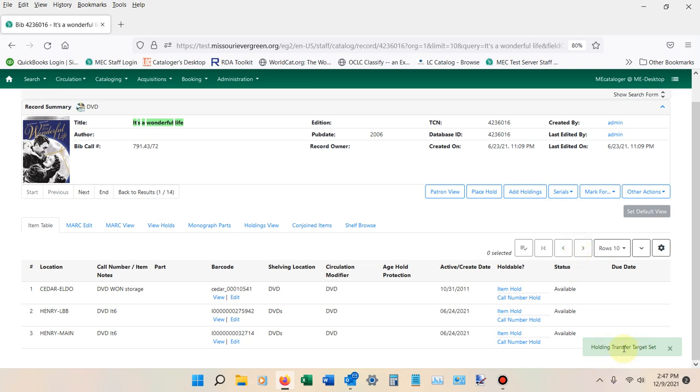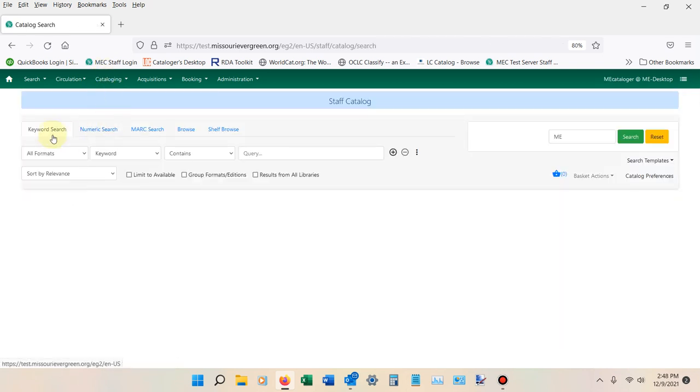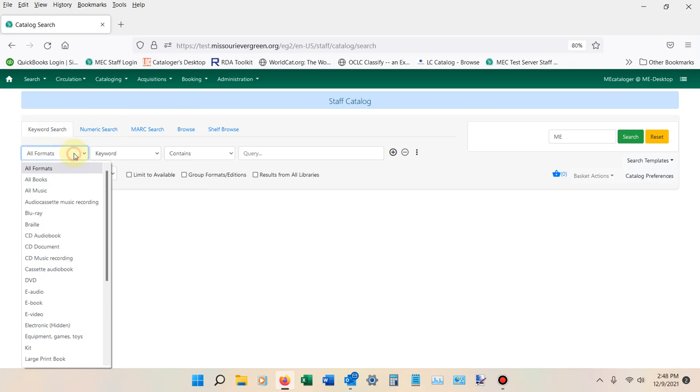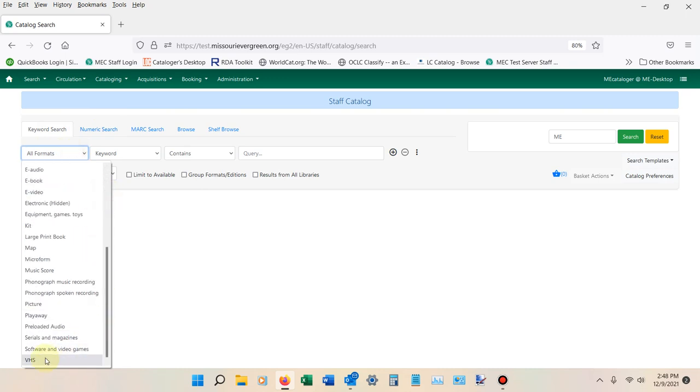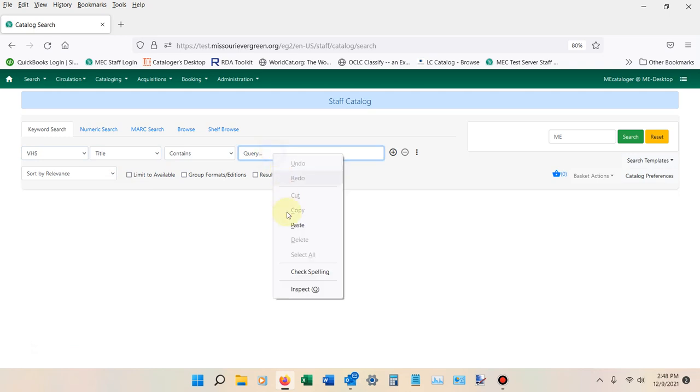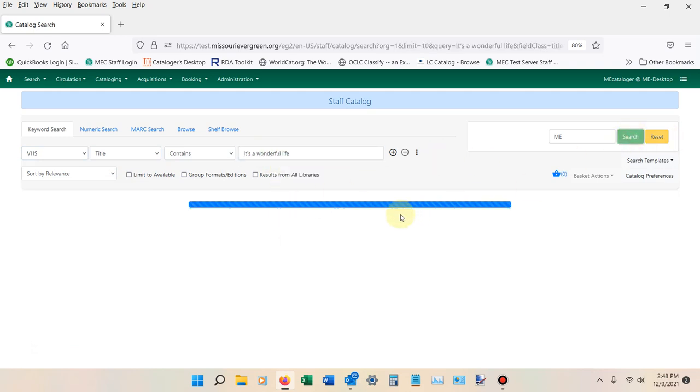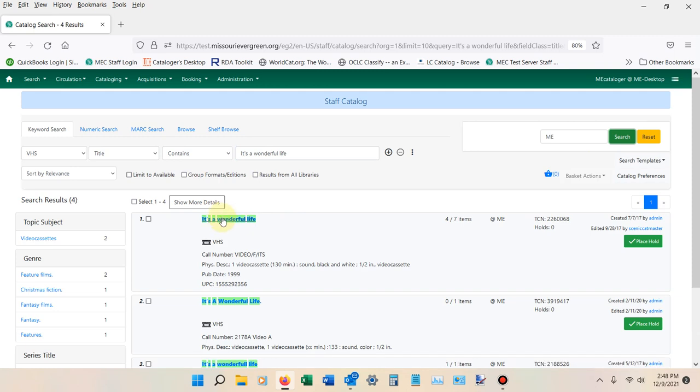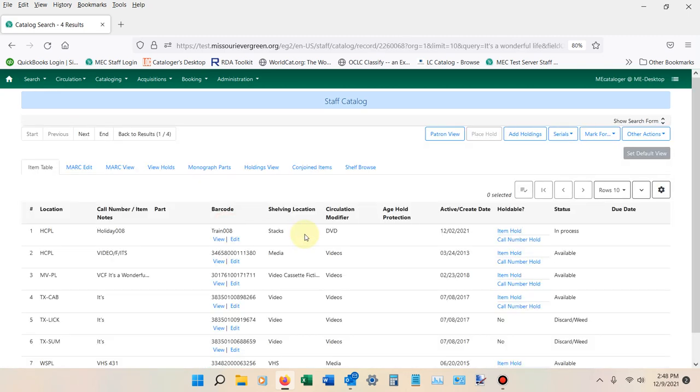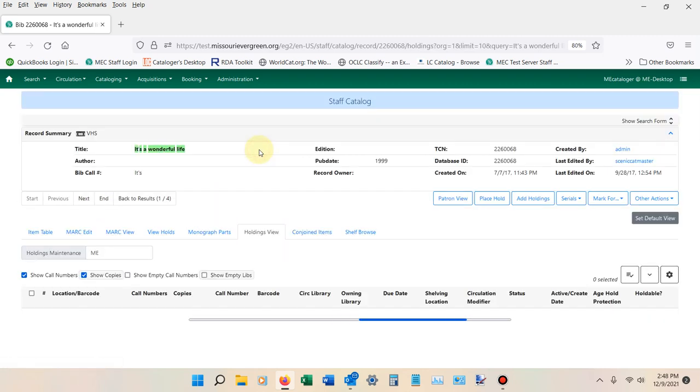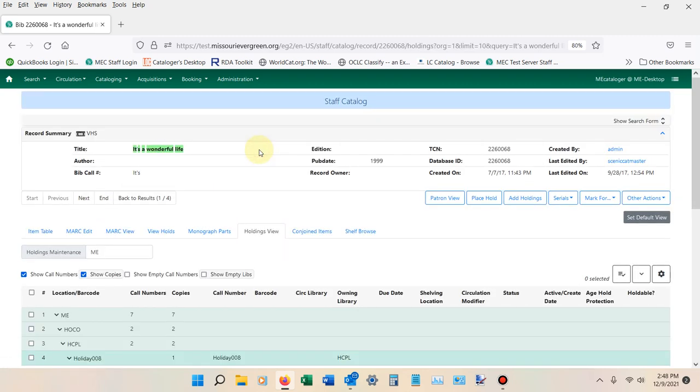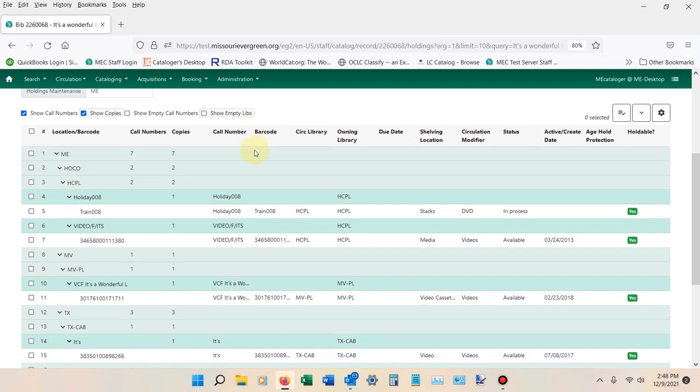That tells me that I've set a target that I'm going to transfer an item into. I'm going to go back to the catalog and pull up the one that I found earlier that was incorrect. So again, I'm just looking at VHS titles—It's a Wonderful Life. I'm going to come in here. Here's the one that I want to transfer. To transfer this, I need to go into the Holdings view, and I'm going to come down here.